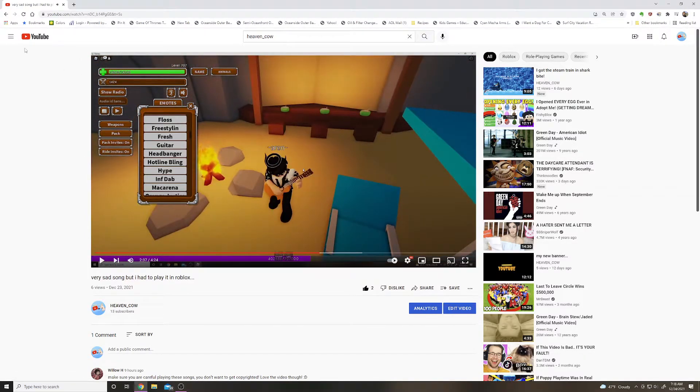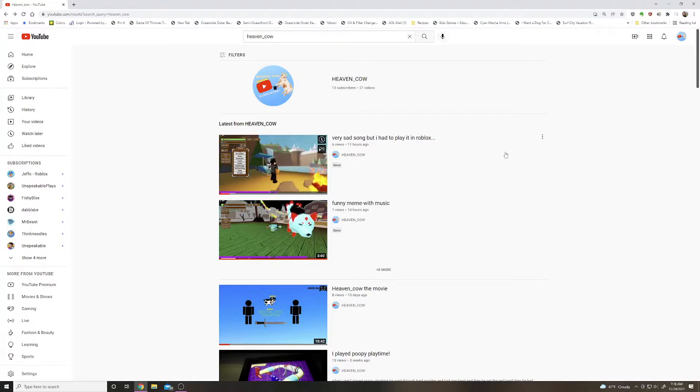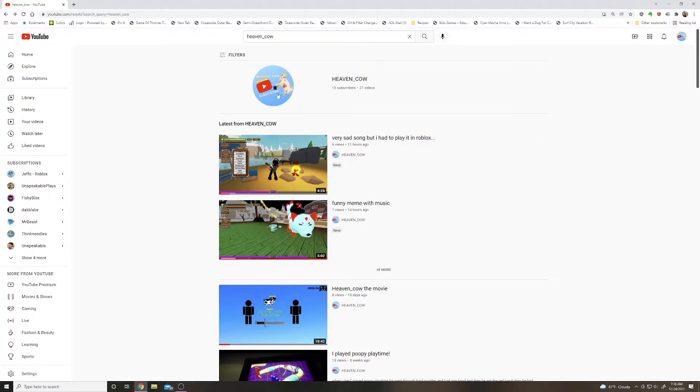I mean, can you tell what's good? 27 videos already uploaded with 13 subscribers. Thank you.